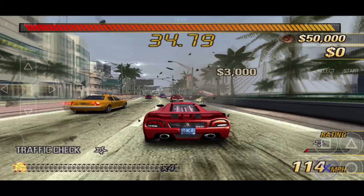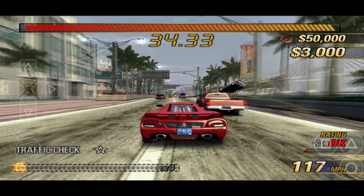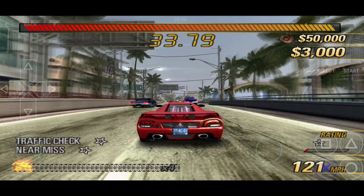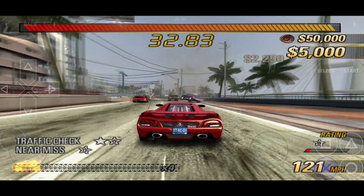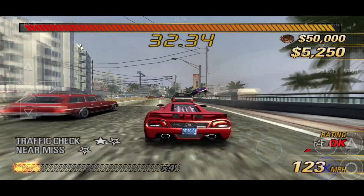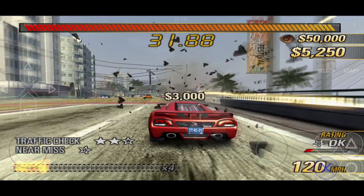What's up, guys? This is Pro Warriors. In this video, I'm going to try out the new PlayStation 2 emulator for Android, called My PS2.